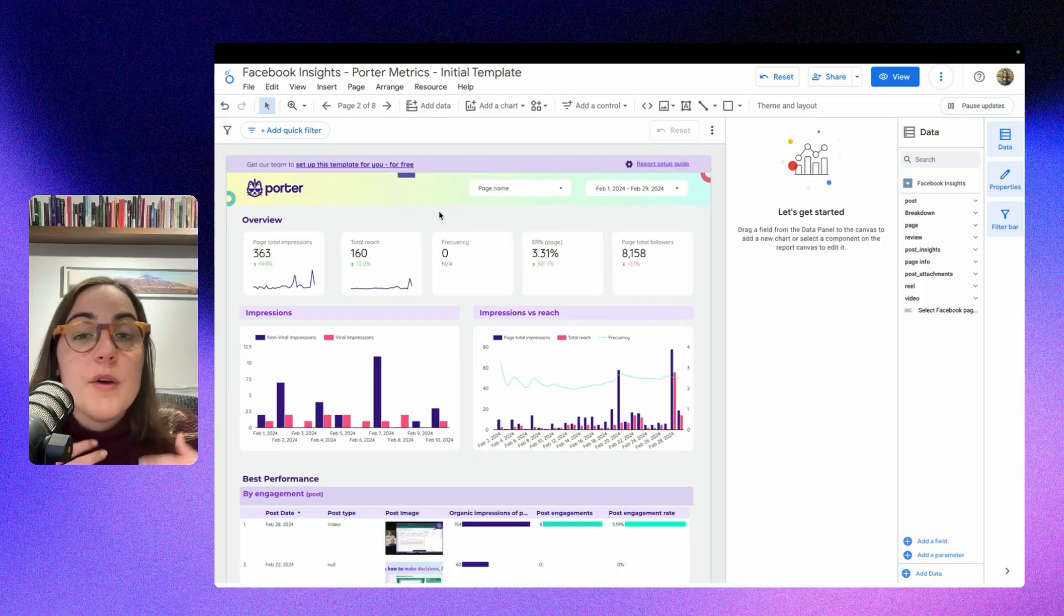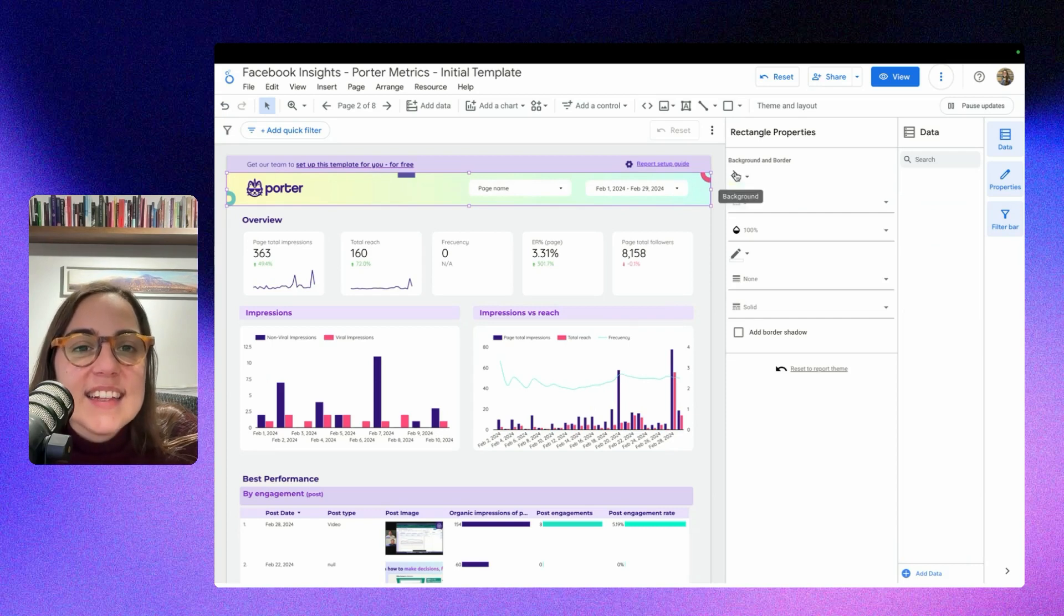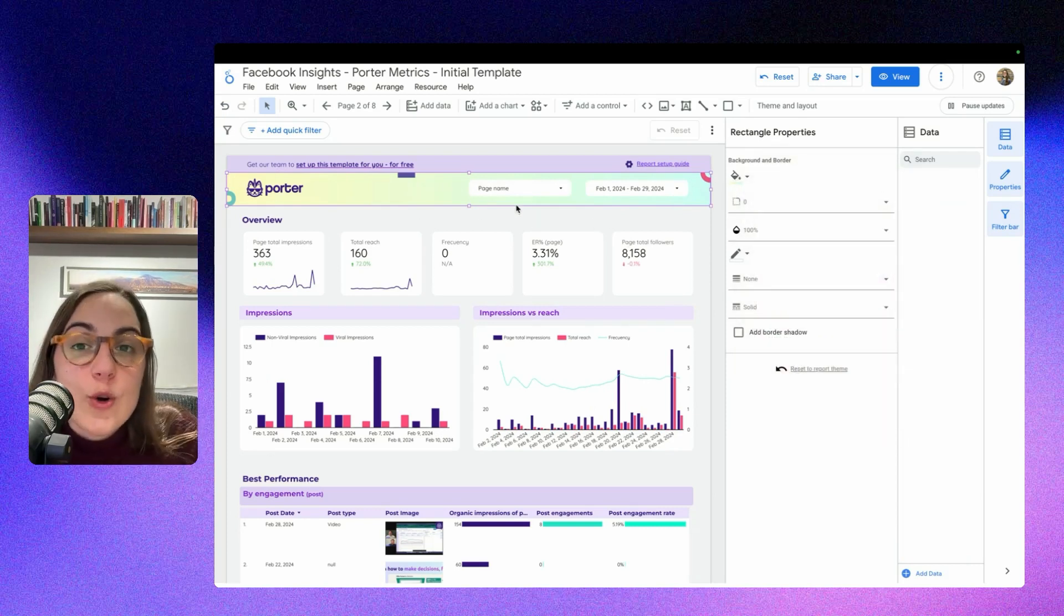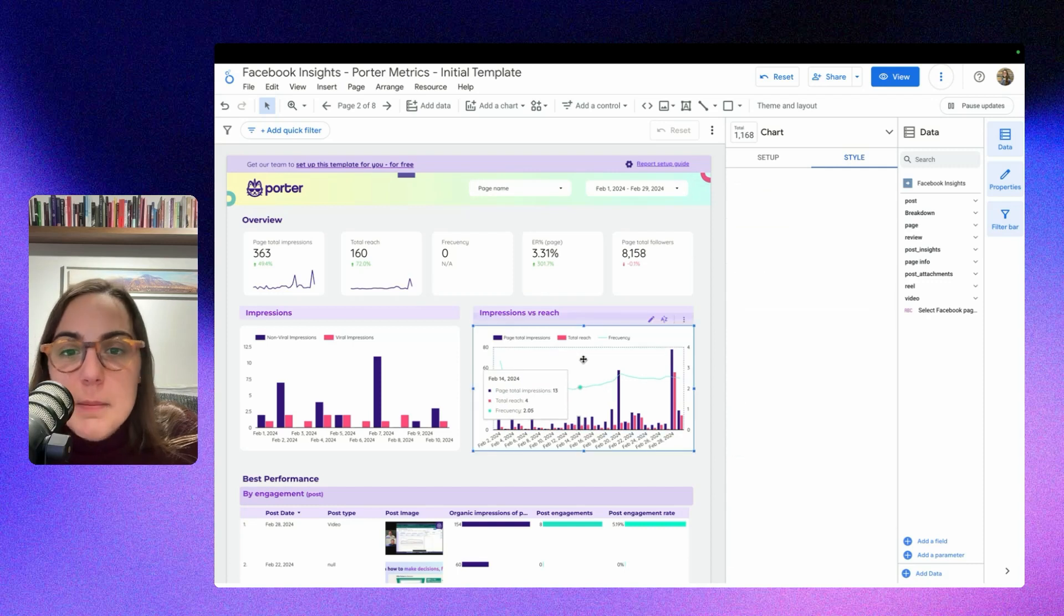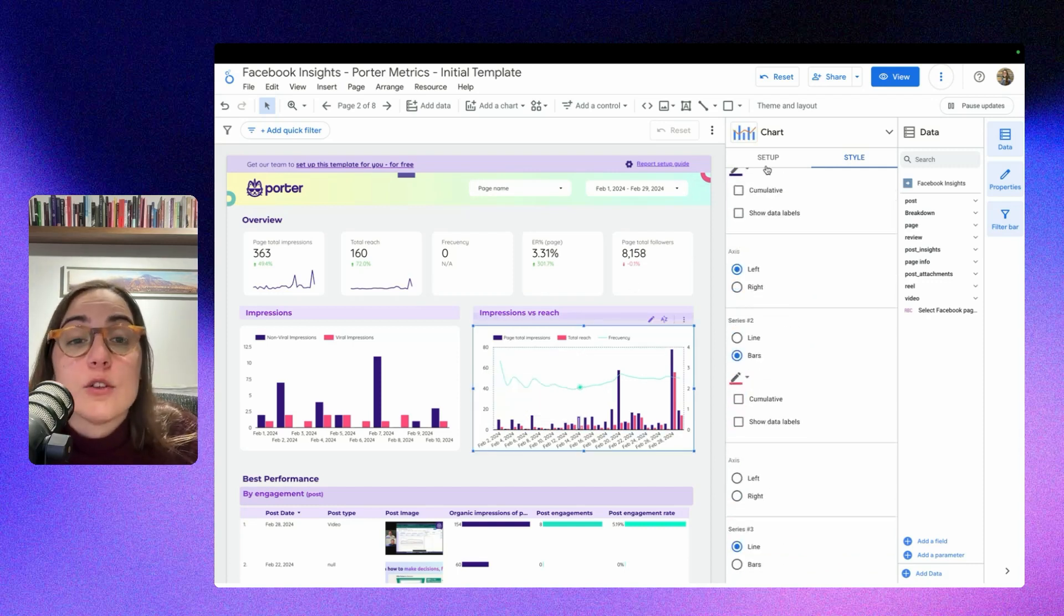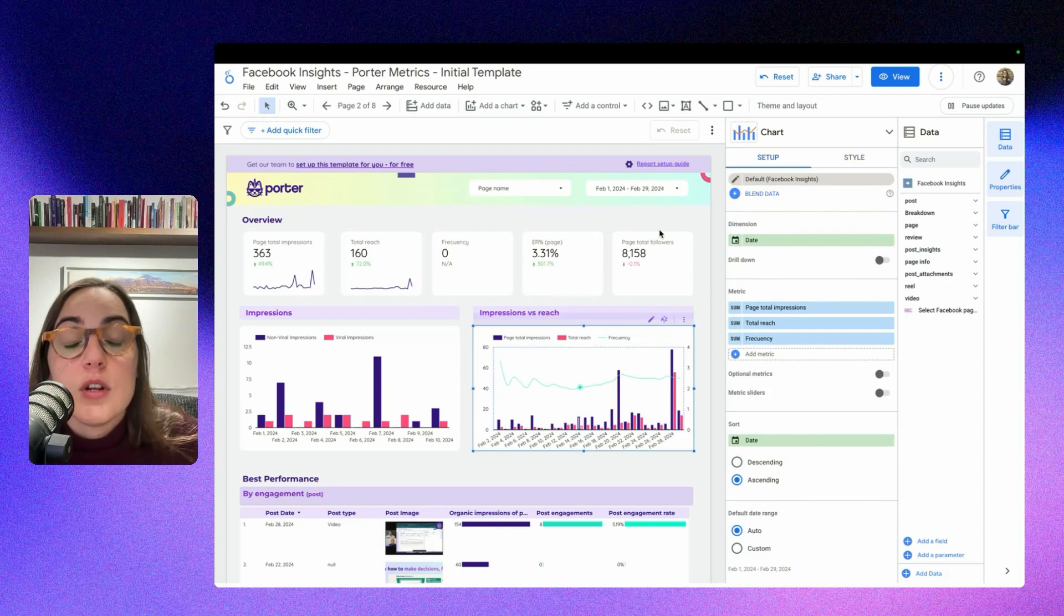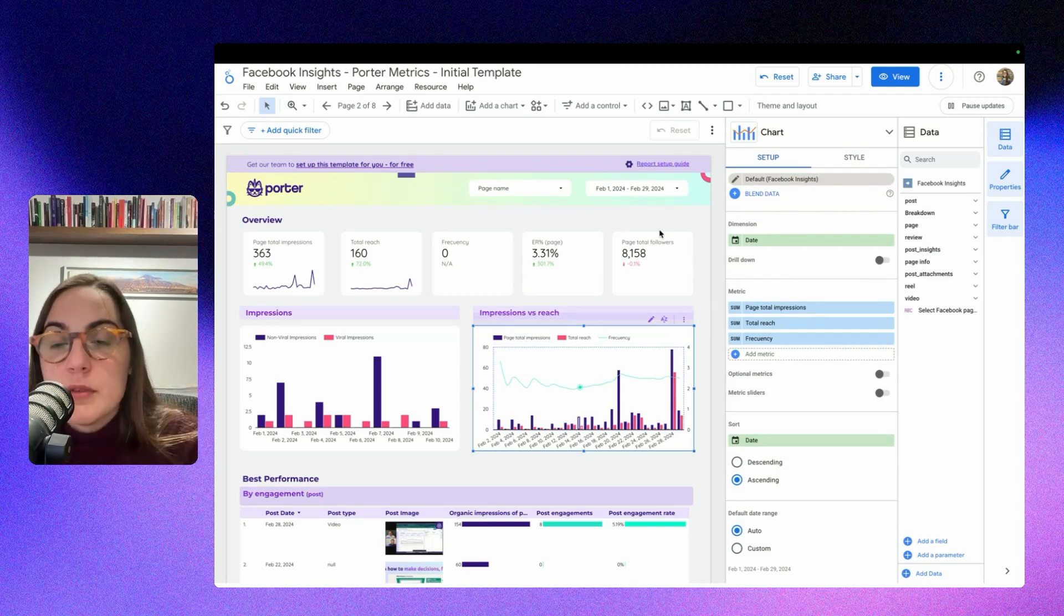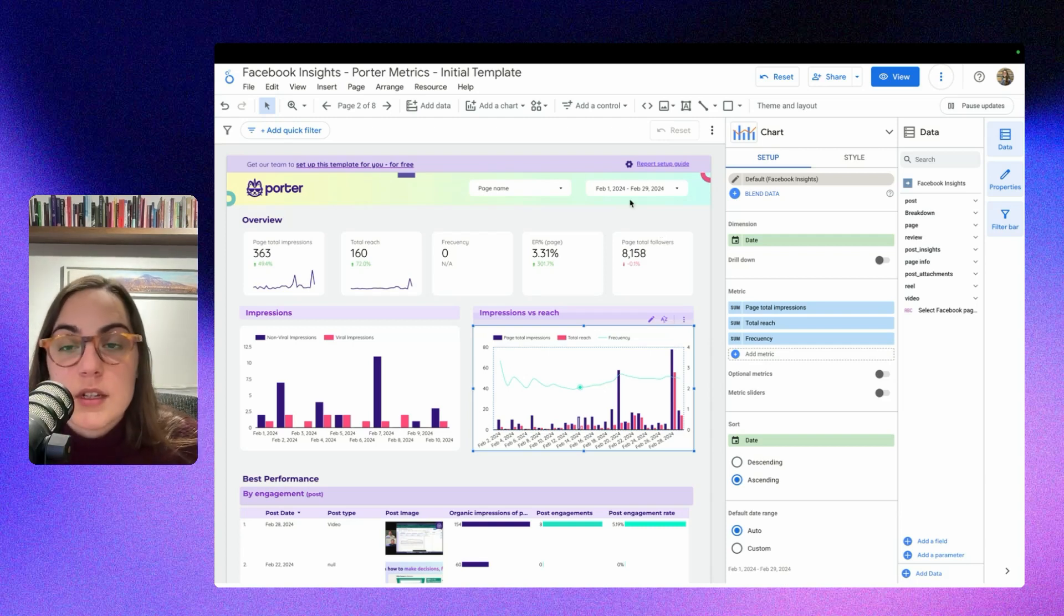One of the best things is that you can actually edit and change the colors, the logos, add filters, add new metrics and dimensions, new visualizations, and customize everything within Looker Studio. Actually, we have a lot of tutorials where we teach you how to add new graphs, how to add filters, how to create custom metrics.